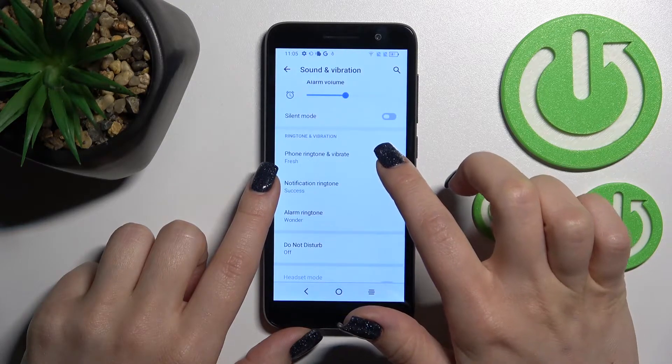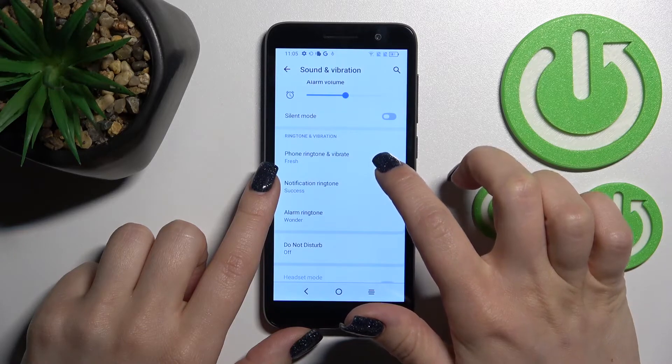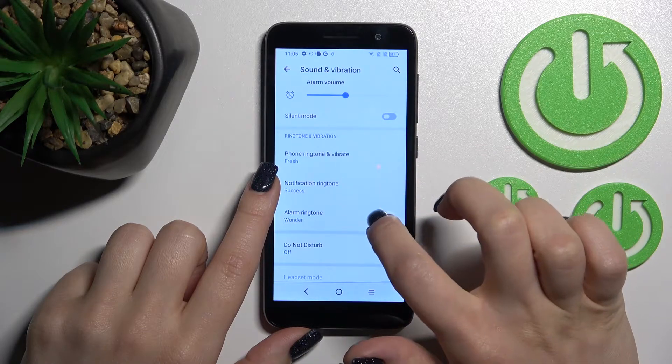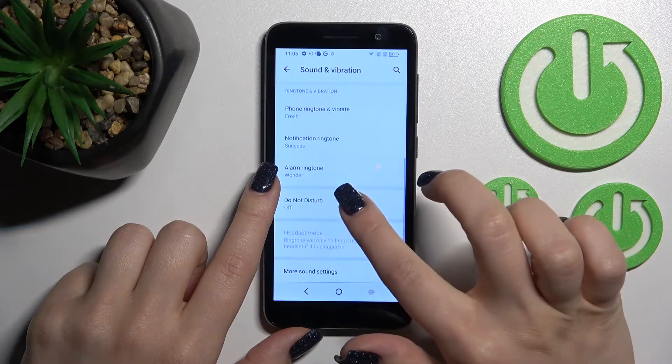Here we can change the device ringtone, notification, and alarm sounds.